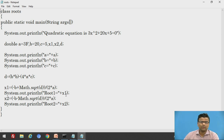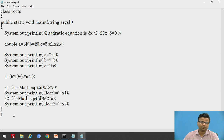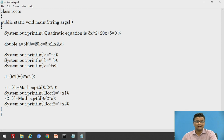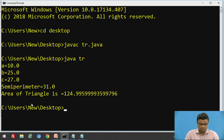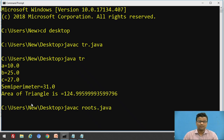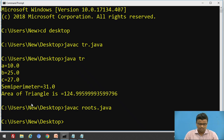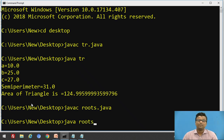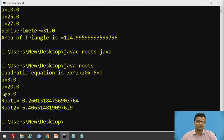This gives us the first root of the given quadratic equation. Similarly, x2 equals (minus b minus Math.sqrt(d)) divided by 2a, and we print: System.out.println "Root 2 = " + x2. To execute: javac roots.java to compile, then java roots to run the program. The output prints the values of a, b, c, followed by Root 1 and Root 2 of the quadratic equation.